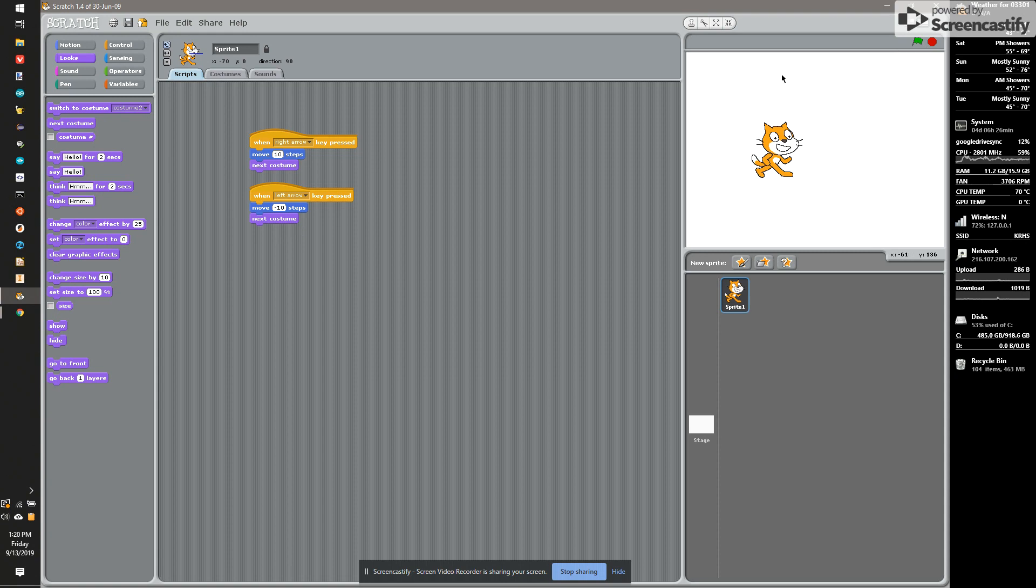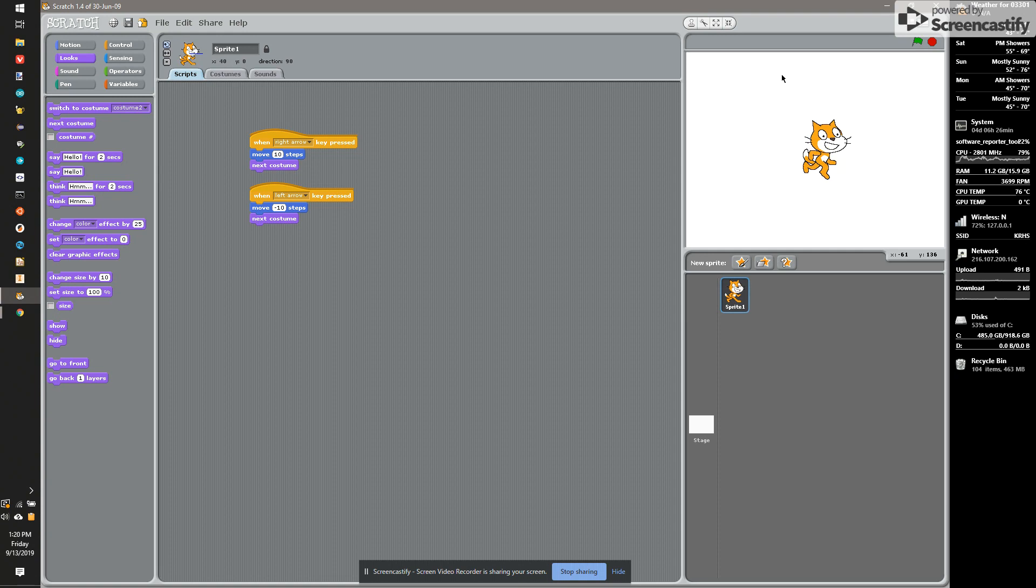I hit the green flag, hit the right arrow. And now my cat kind of walks. So that is the basics for how to create and control objects in Scratch.